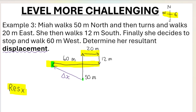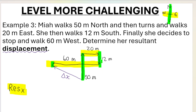Then we also need to look for a resultant in the y direction — up or down. Did she walk north or south at any given point? Yes, she walked 50 meters north and 12 meters south. I'm going to call that the resultant in the y direction, our up-or-down direction.